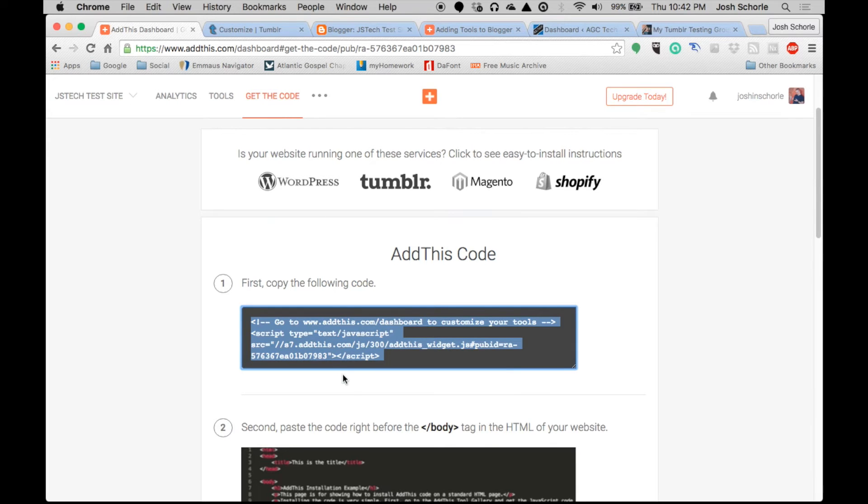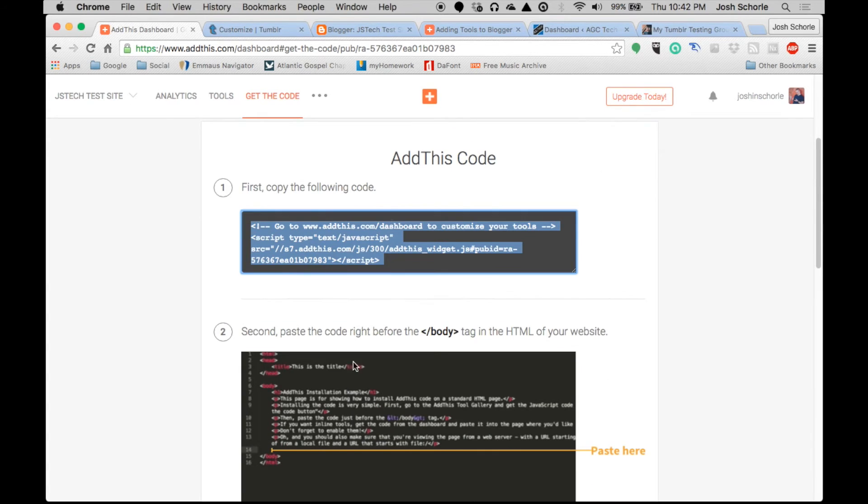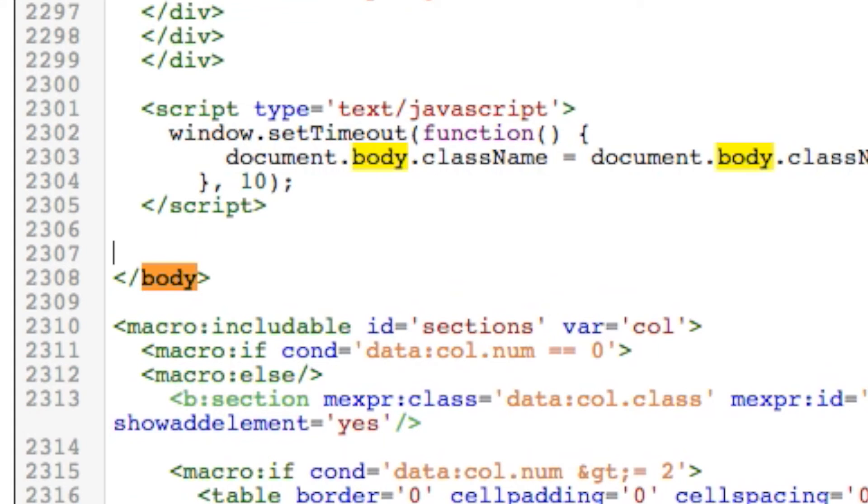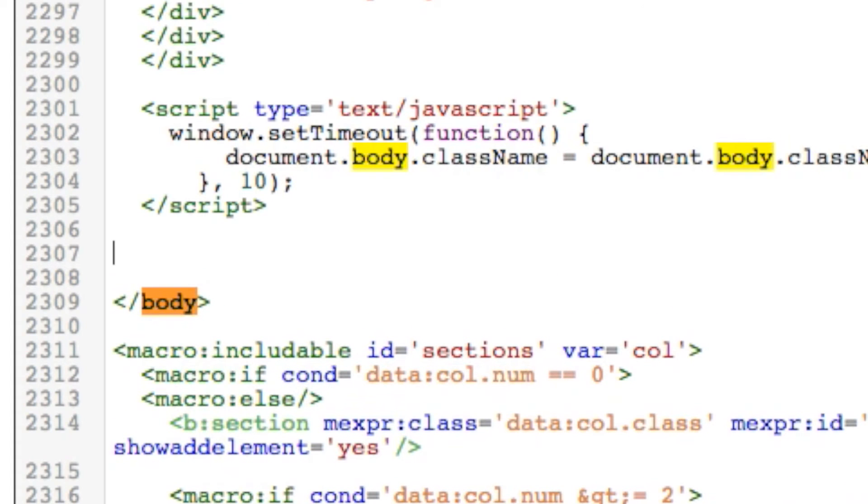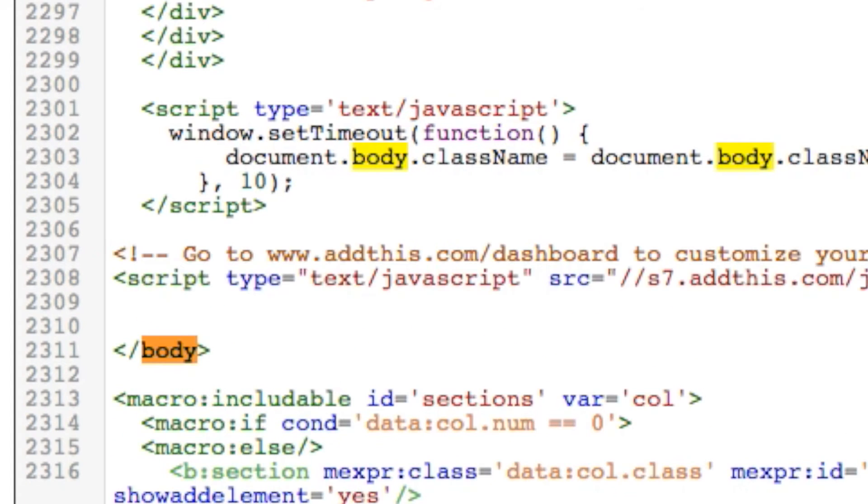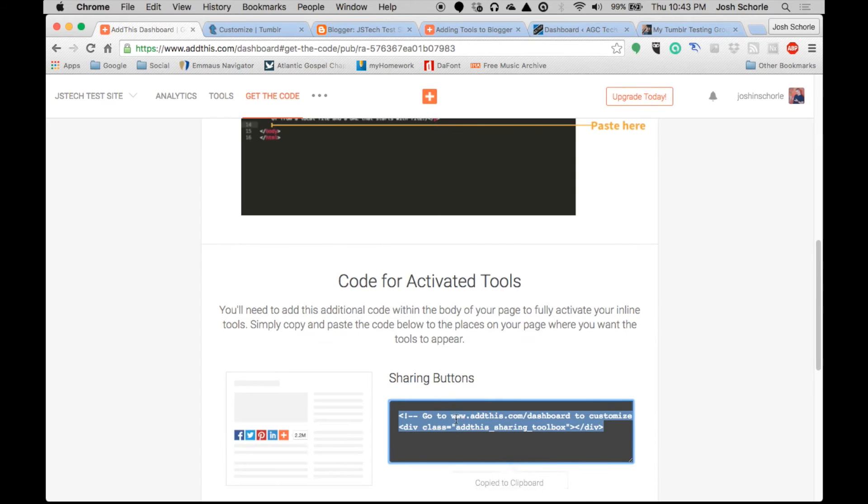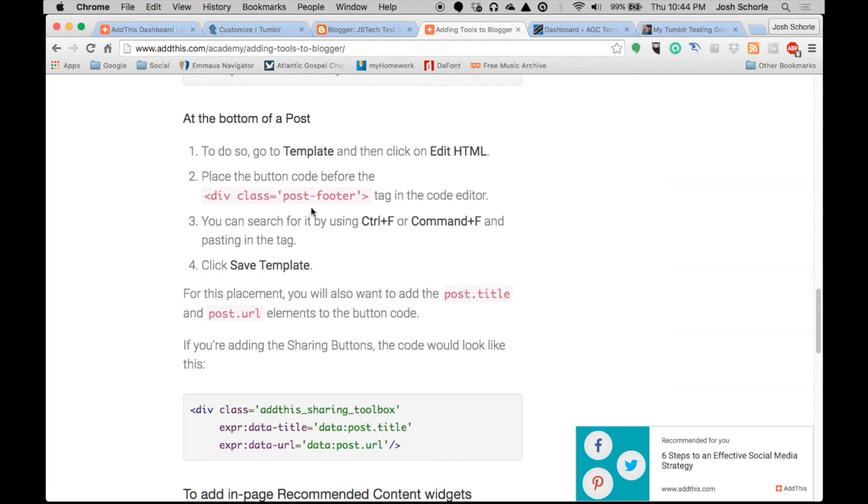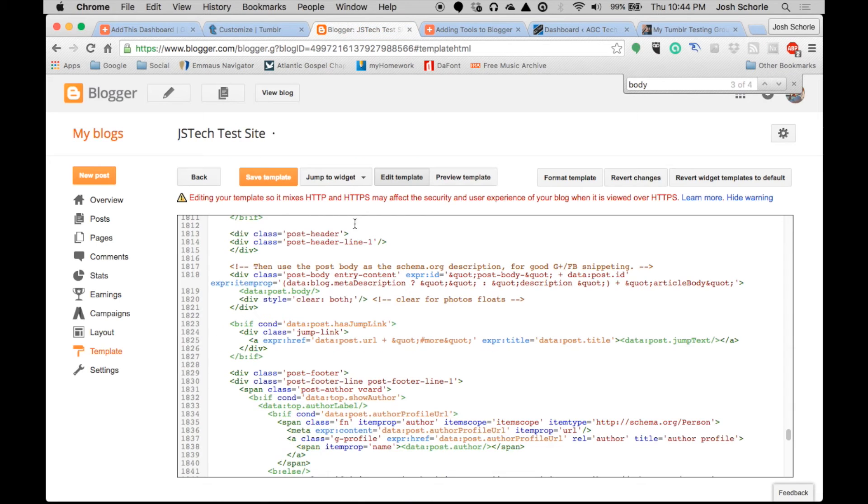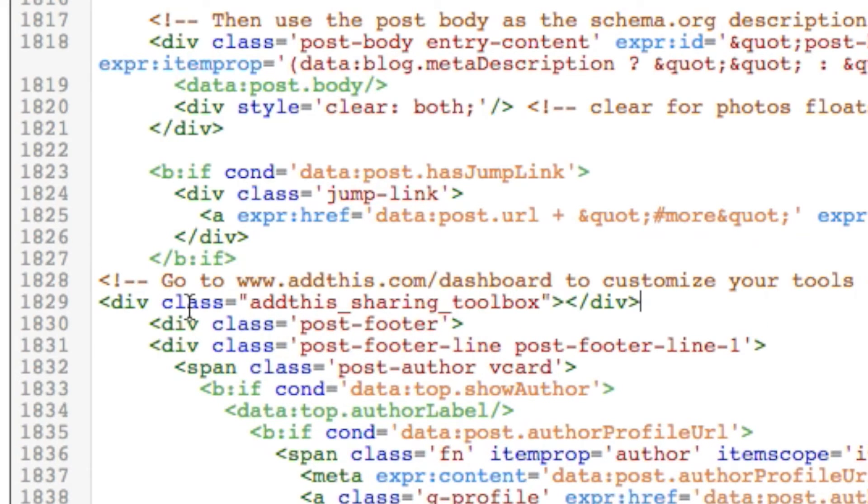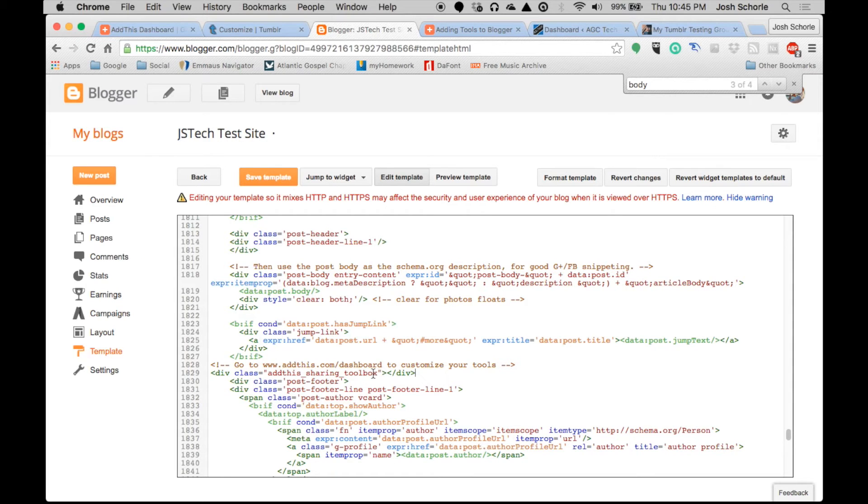Right before the slash body, then come over and copy the button code. So I need to find post footer - post footer is on line 1829. So right before post footer, and then click save template.